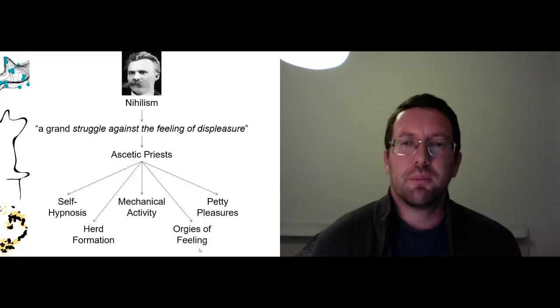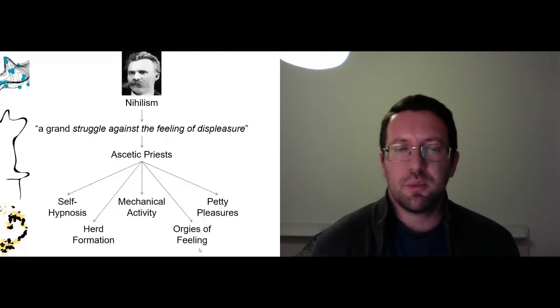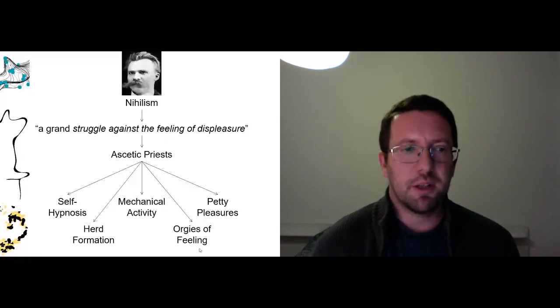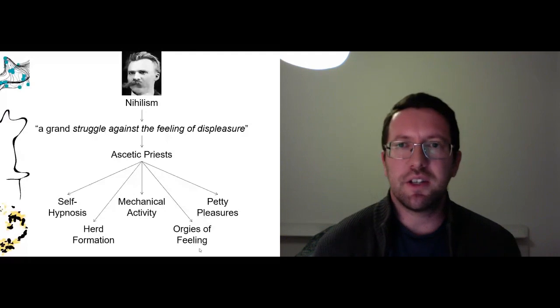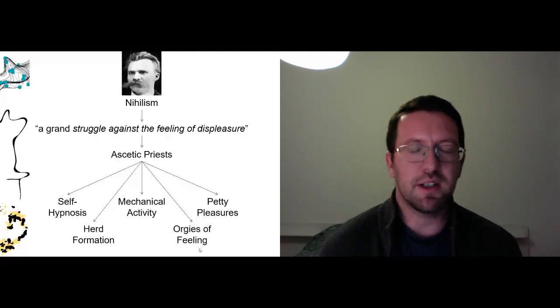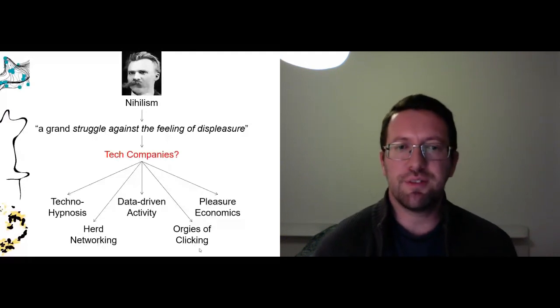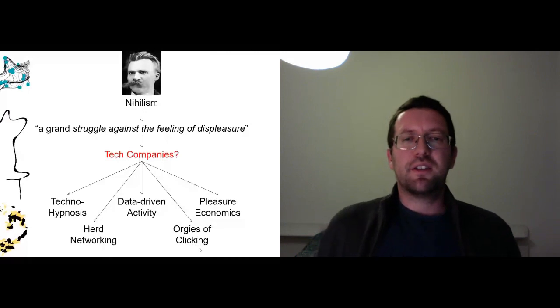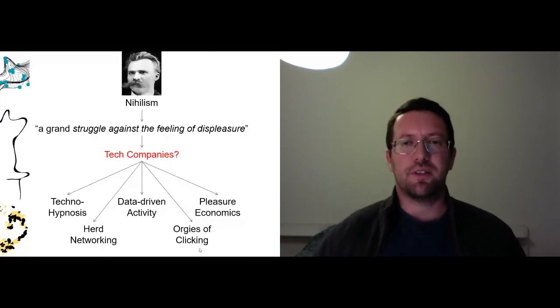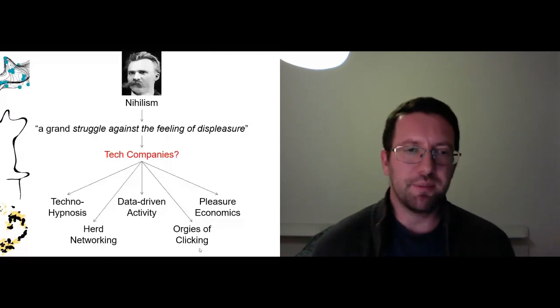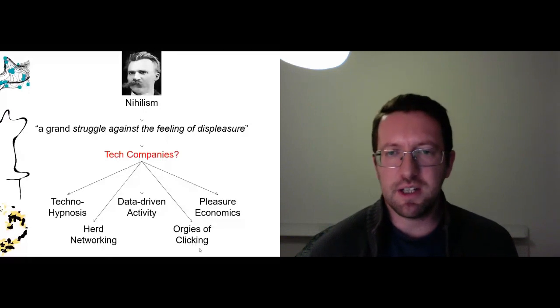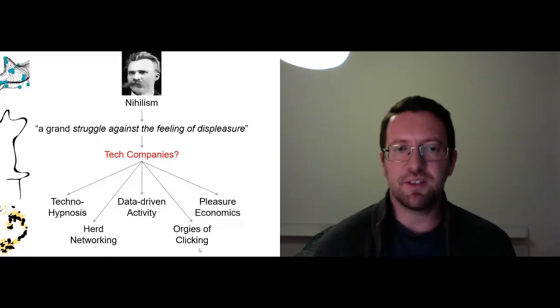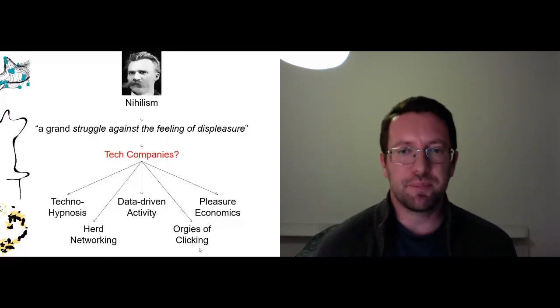So in my book I suggested that what Nietzsche was saying about priests and this idea of offering salvation against the very suffering that they were inflicting on us, I thought that this could also be thought of in terms of tech companies today. And that basically we could find in tech companies examples of each of these mechanisms.